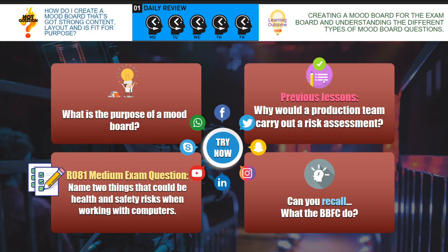This question here: why would a production team carry out a risk assessment? Obviously it's to make sure that the shoot, or the area that the scene is going to be shot, is going to be safe for the production team and the film crew.